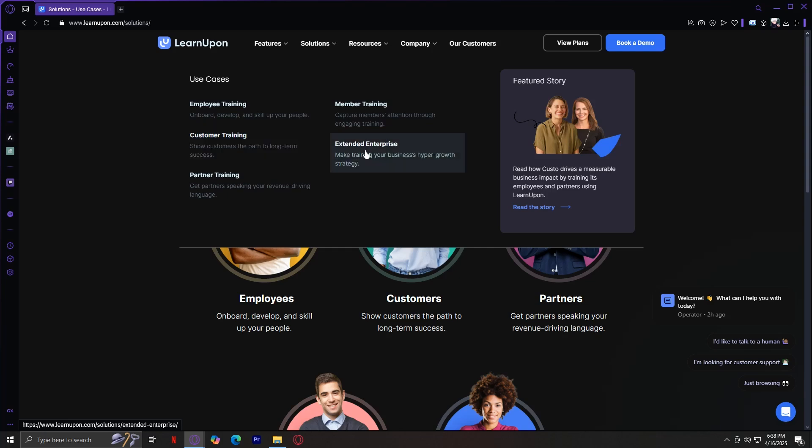Extended Enterprise. This refers to training for groups outside your core organization, like franchises, distributors, or affiliates. LearnUpon lets you set up custom portals and deliver training content specifically for these external users while maintaining control and visibility across the board.